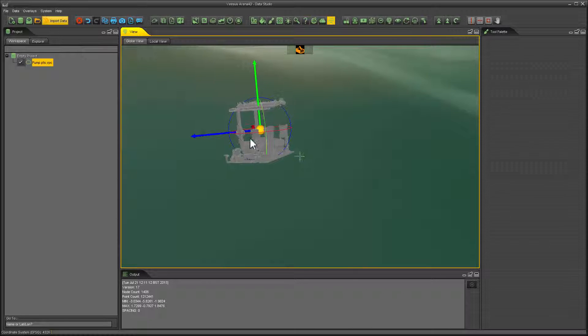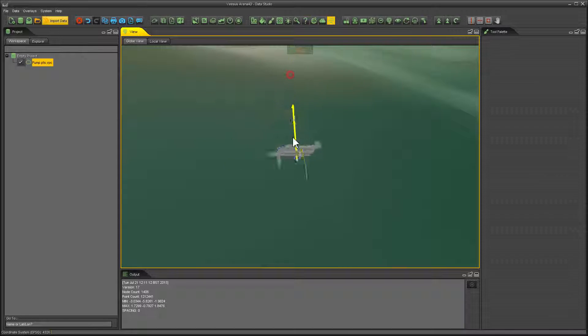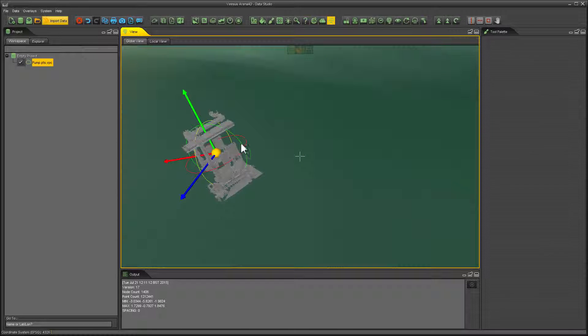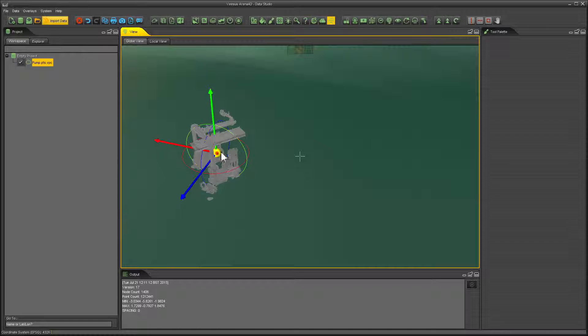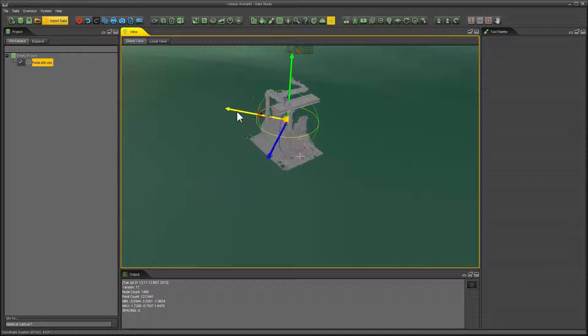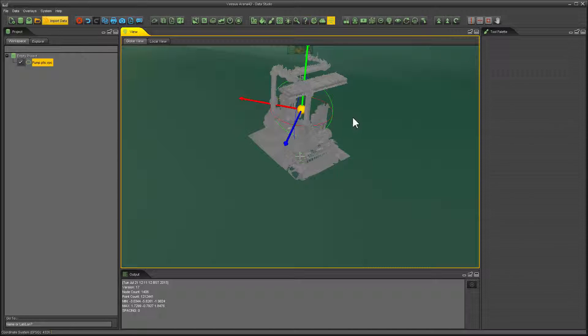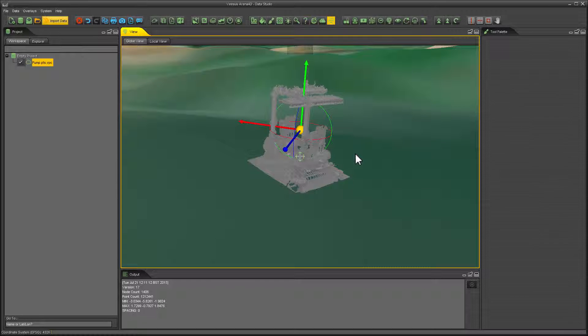However, on occasion you may need to move the data. Again, use the XYZ arrows to move in any axis, or use the rotational circles around the data to move it in any rotation.